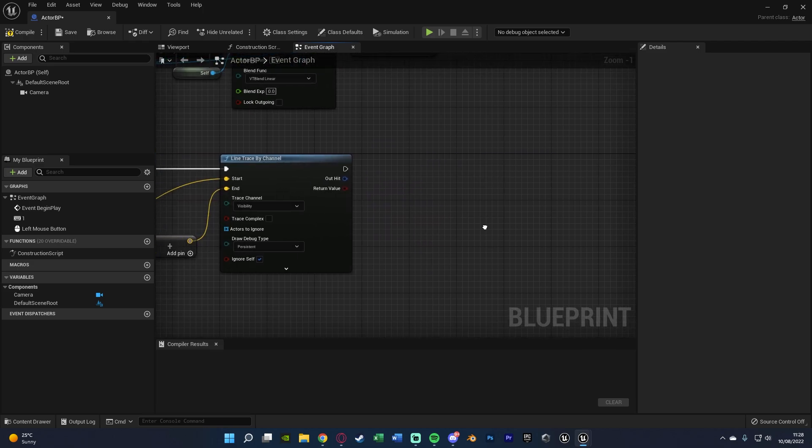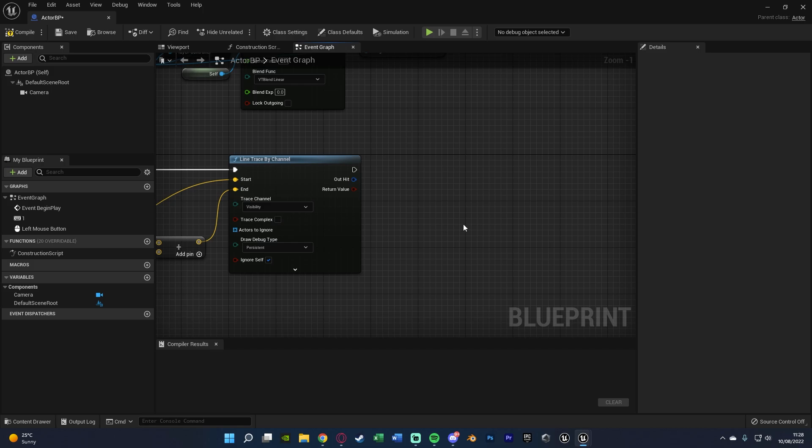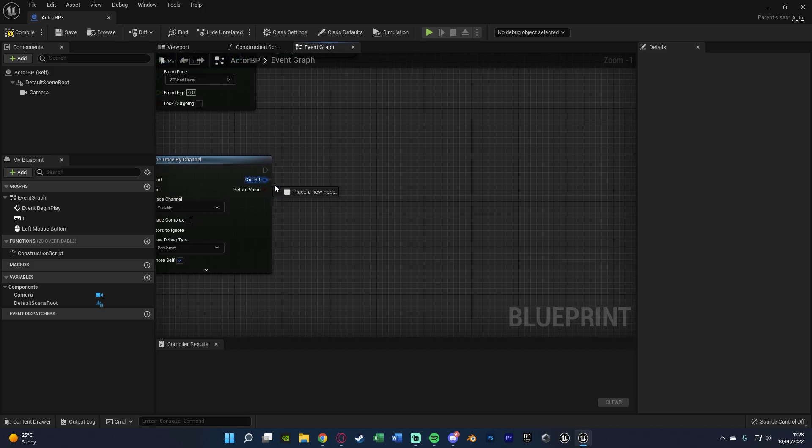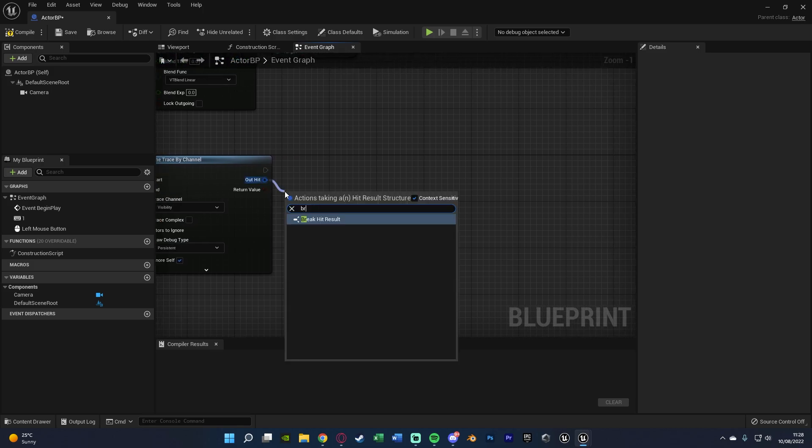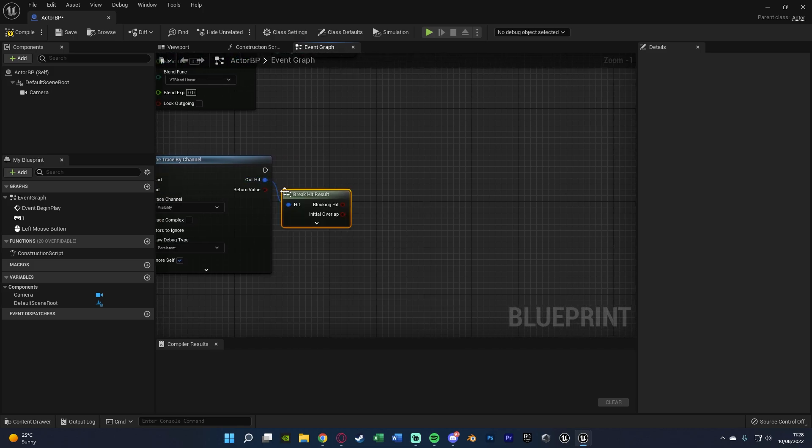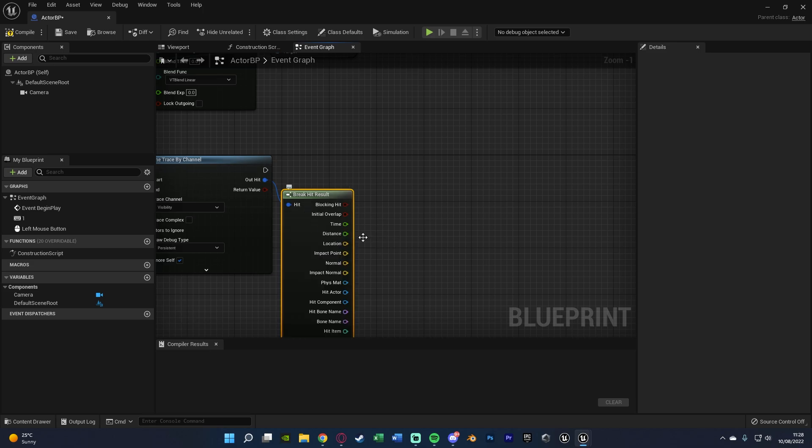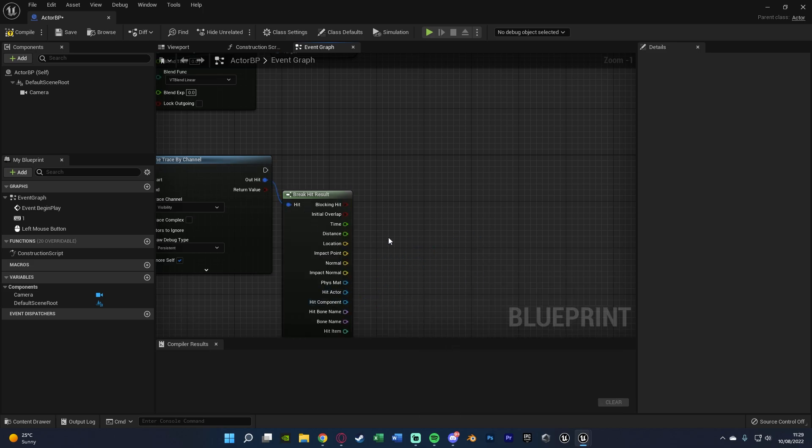And then after this here this is where you do the code for what you want. So for example you might go out of out hit, break hit result and then get the hit actor or hit component to see what the player is actually interacting with.